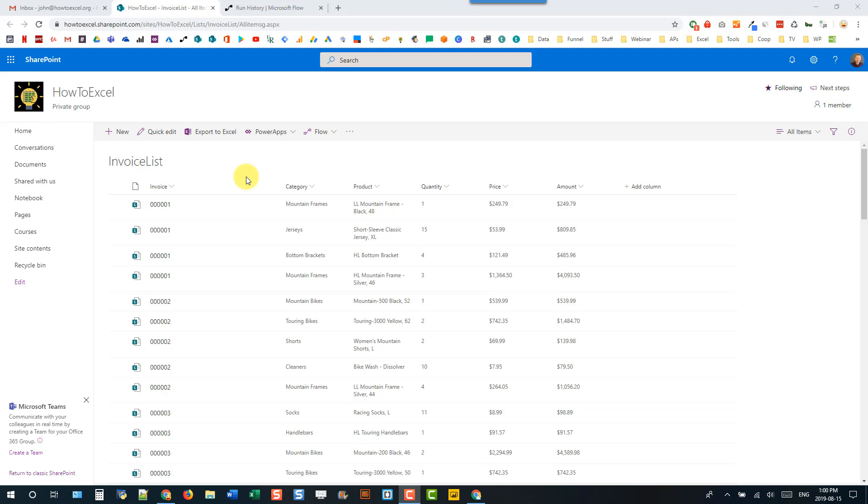Hey everyone, it's John here and in this video we're going to take a look at how we can sum up numbers in Microsoft Flow.